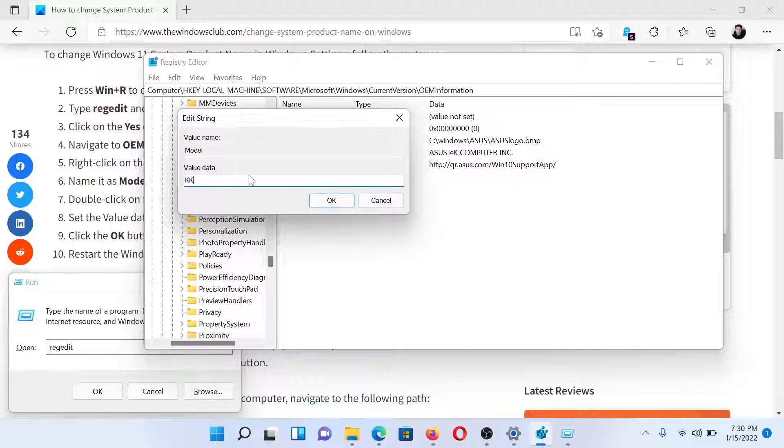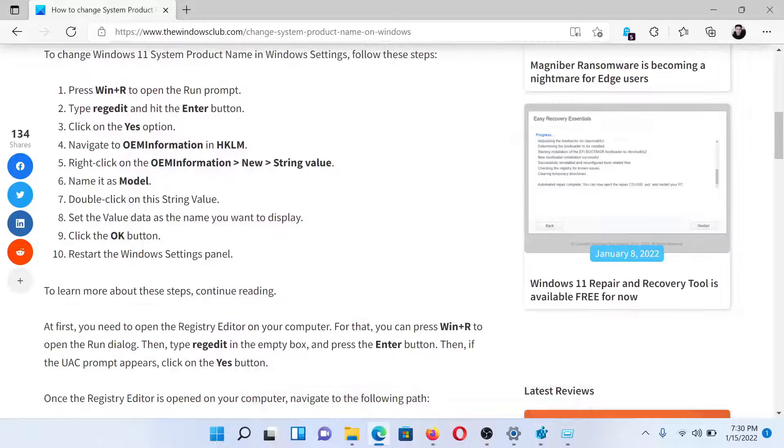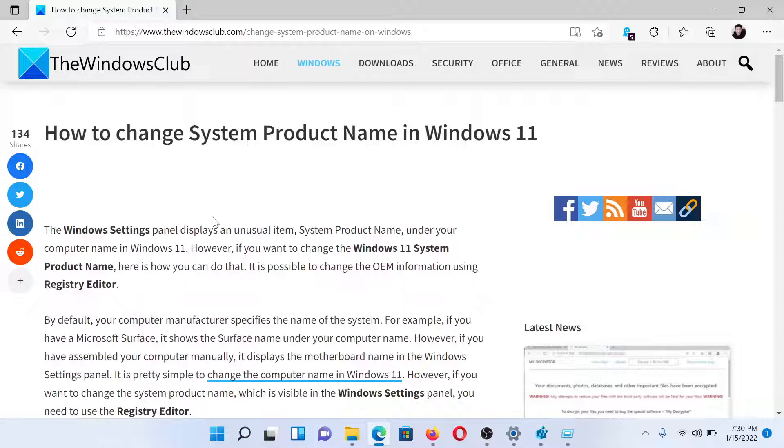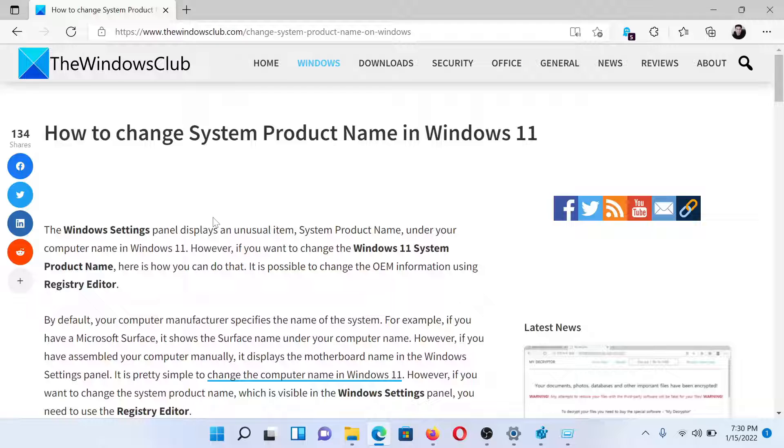Isn't this easy and interesting? If you have any doubts, please go to the original article on The Windows Club, scroll down to the comment section, and write your query. We will answer it. Don't forget to subscribe to the channel. Thank you for watching this video and have a nice day.